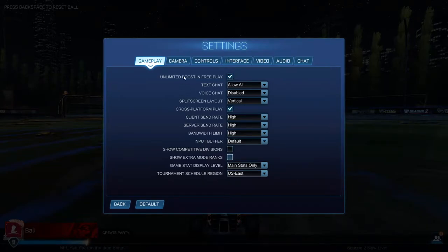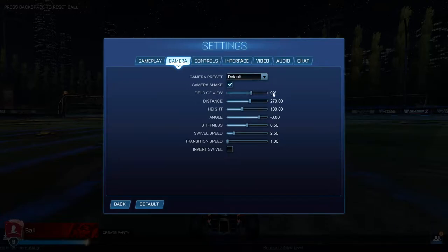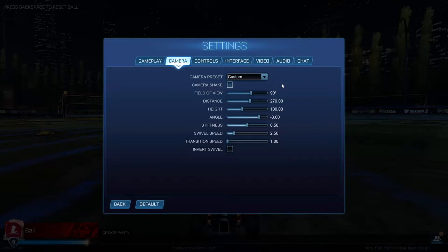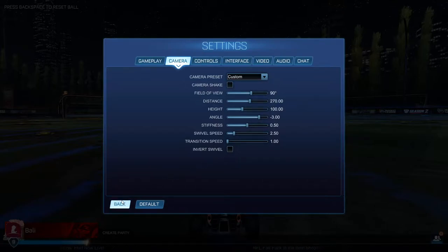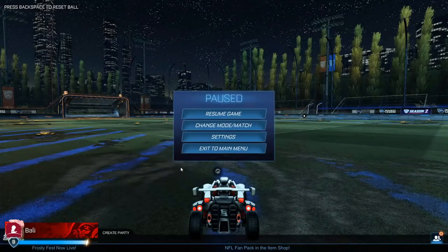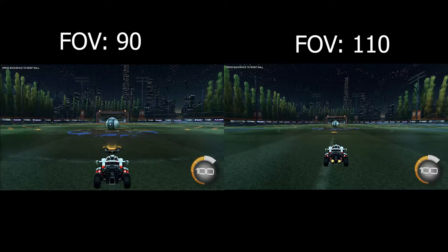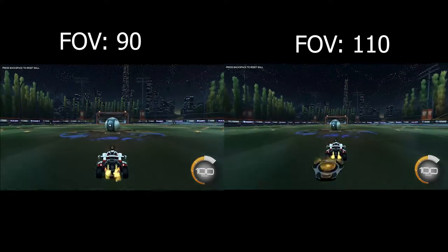Next we go to the camera settings and this is one of the most important options we have in the game. First off, for any player I highly recommend turning camera shake off. The first option we have is field of view. With the default settings your field of view is 90, which looks like this. The most common field of view is 110 and here are the settings side by side.